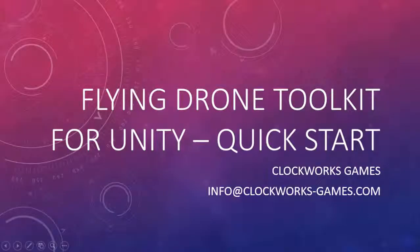You can start using the Flying Drone Toolkit for Unity very quickly. This video goes through the Quick Start example that is also documented in the user manual.